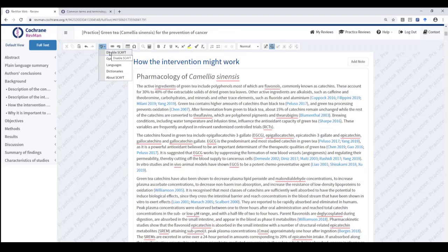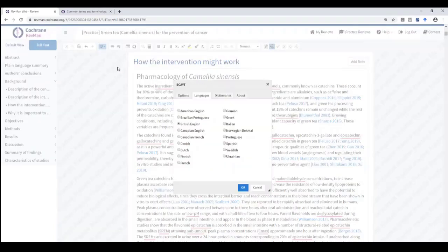You can also choose which language you would like to use to correct your review by toggling between language choices here. Check with your review group in case they have a preference for spelling. I've selected British English for this review.